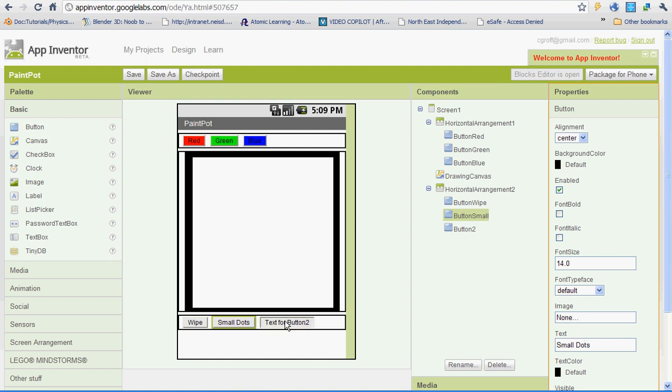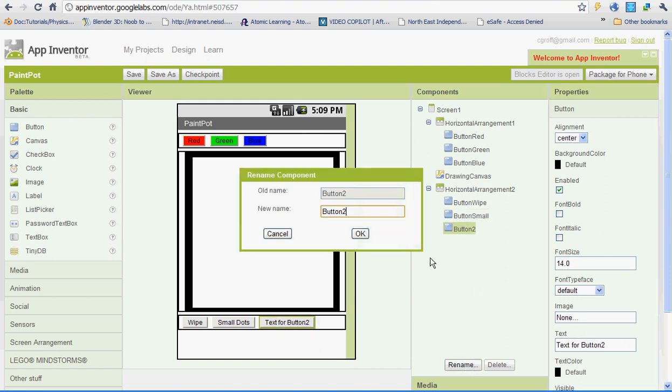Then go ahead and select the next button — we're going to rename it. This one is going to be named 'button_big'. No spaces. Click OK.